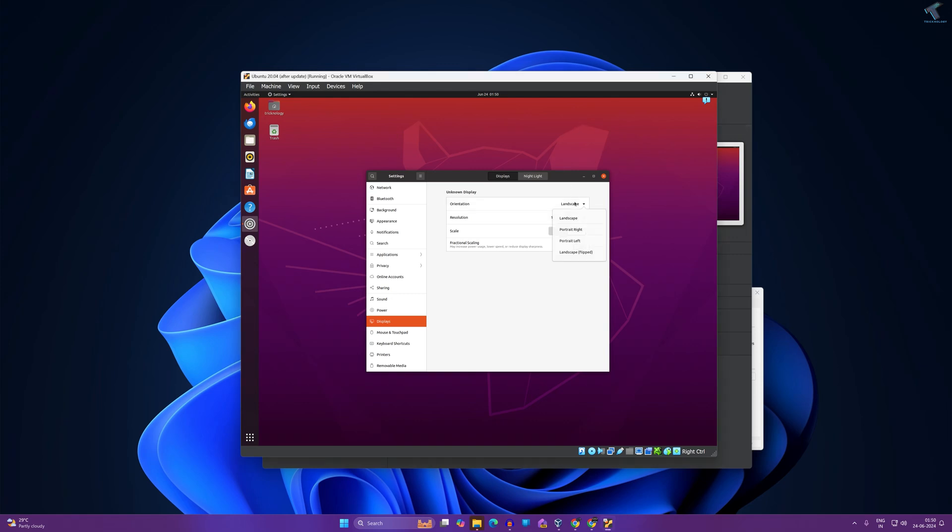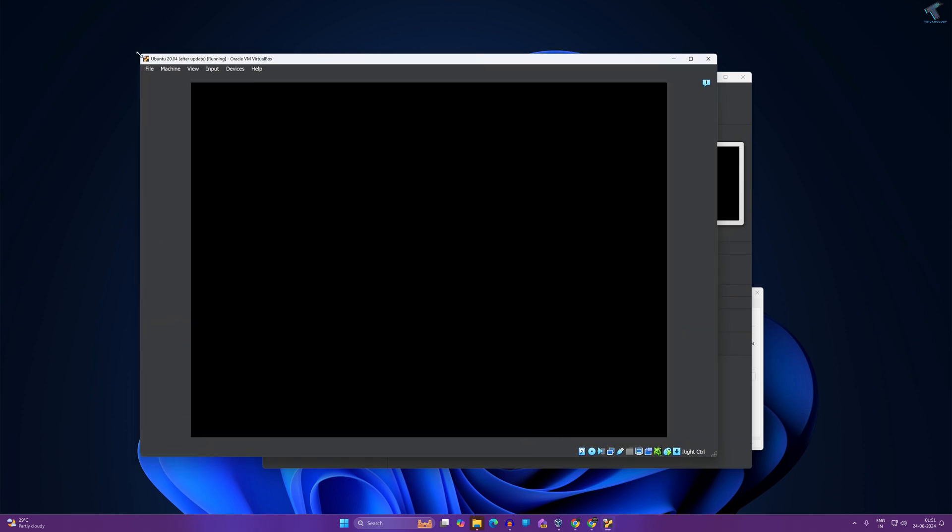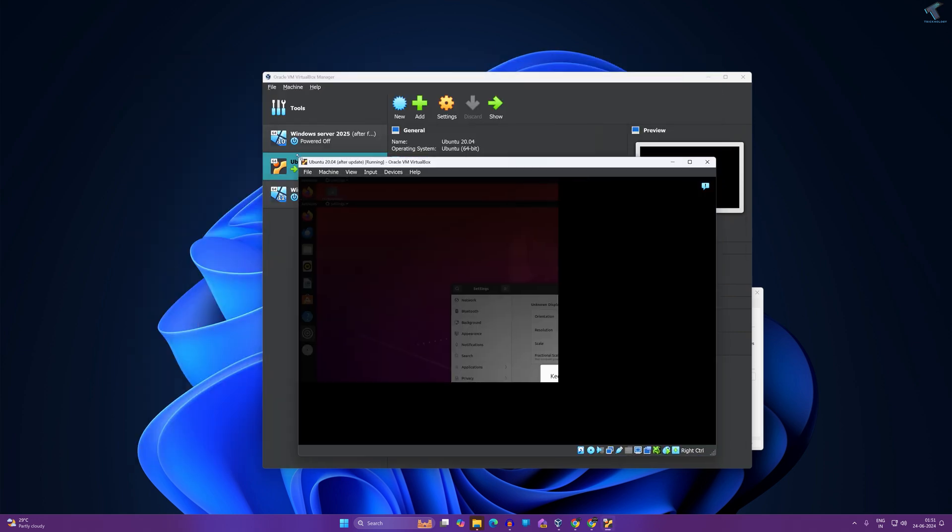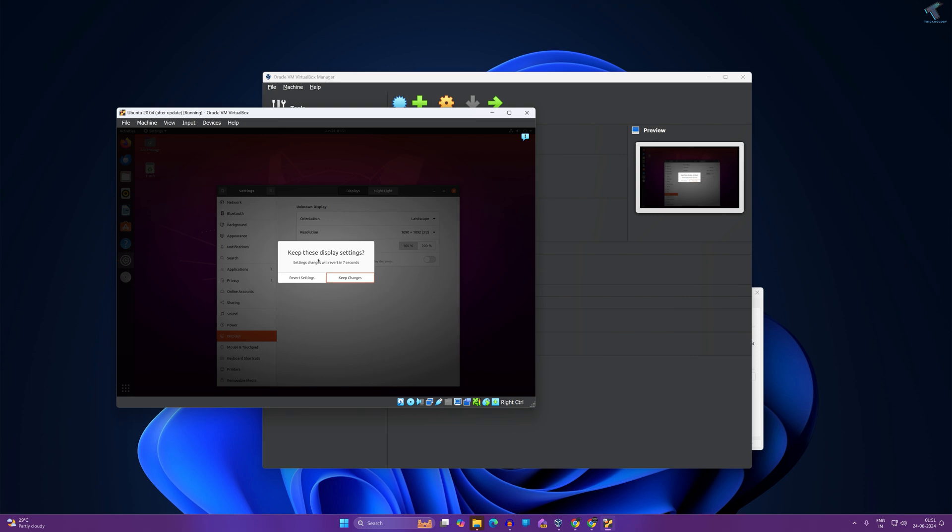Hey guys, welcome back to my channel Technology and today in this video tutorial I will show you how to fix VirtualBox black screen problem when trying to set the display. As you can see here is my VirtualBox and it's showing a black screen whenever I'm trying to set the display.